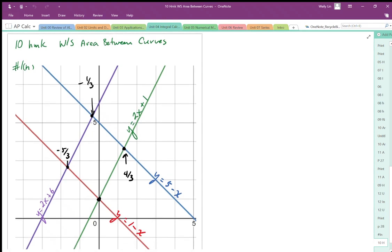Question number one from the worksheet on area between curves. The problem gives us four equations: x plus y equals 1, which converts to the red line y equals x minus 1; x plus y equals 5, which converts to the blue line y equals 5 minus x; and the two parallel lines 2x plus 6 and 2x plus 1. To find the area inside, we need to know the bounds of integration, which are determined by the intersection points.